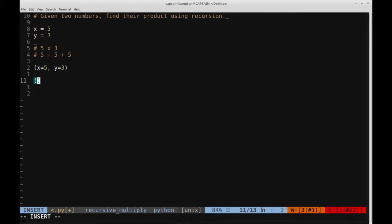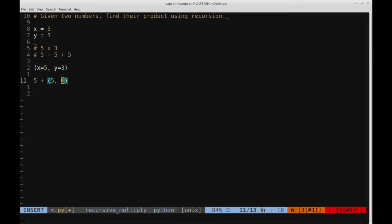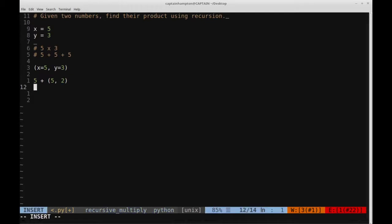So initially we pass in 5 and 3 to the function. What we want to do then is add in x, so x plus a recursive call to the function where we decrement y by 1. So we say x plus the recursive call to this function. On the next time we check, is this value 0? Because if so, that's our base case, and that's when we're going to exit the function. It's not 0, so we make another recursive call where we say x plus 5. Again, the x value stays the same, and then 1 here.